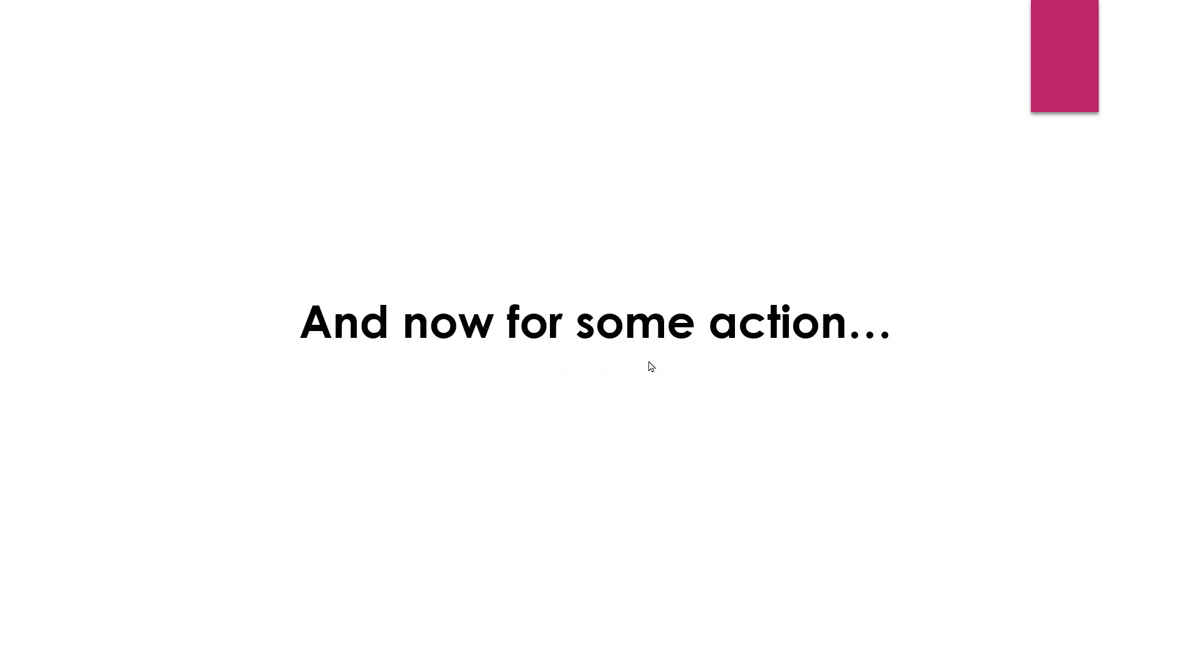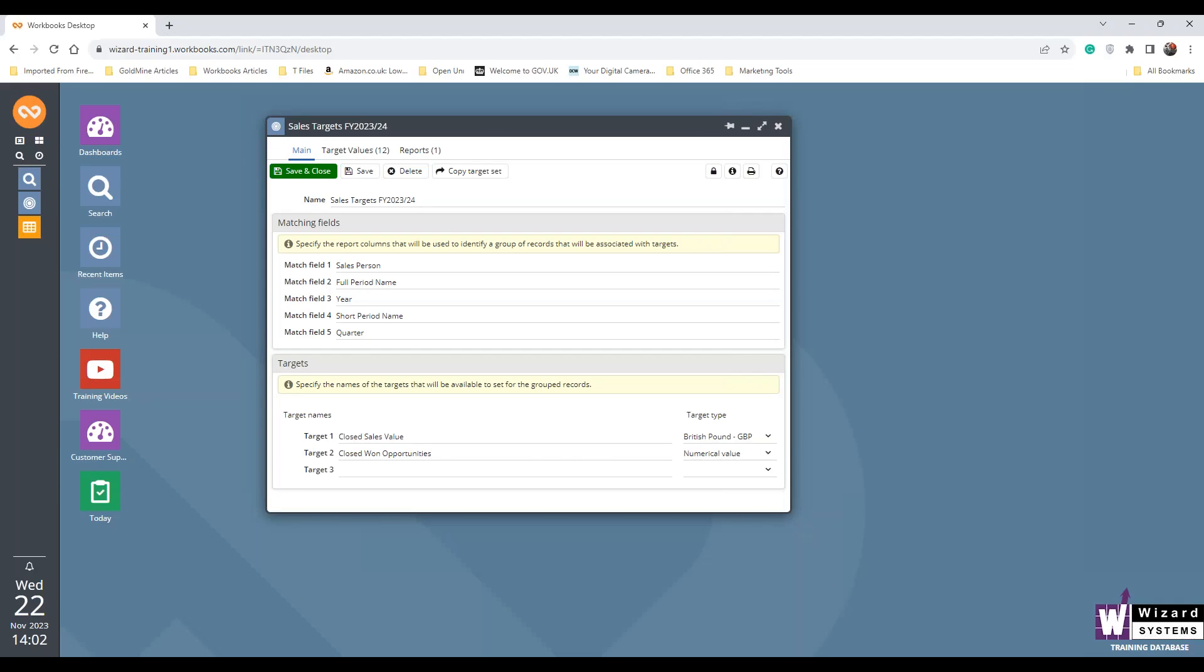And while Stuart's getting ready, I'll just really go through the top level benefits of why you would want to track your targets in CRM. Well, I guess the first thing is that it's going to obviously provide visibility into users' sales performance and progress towards their target or quota.